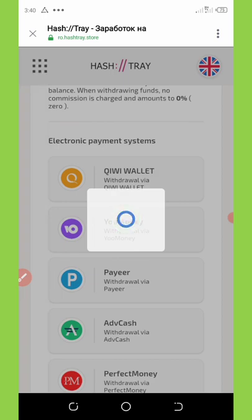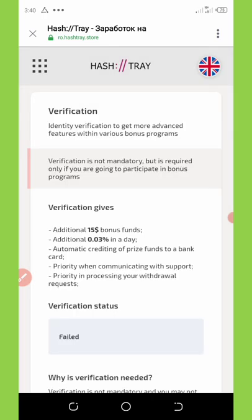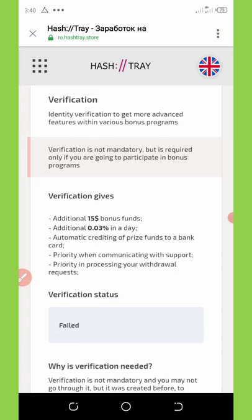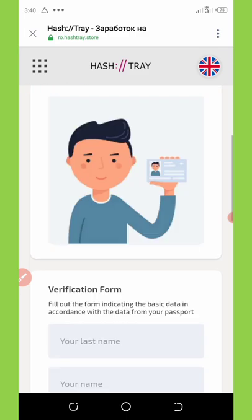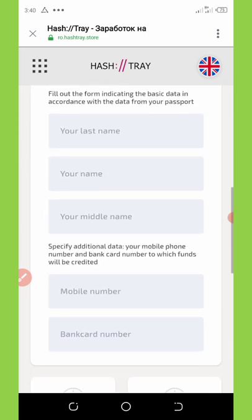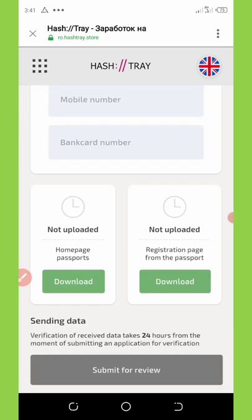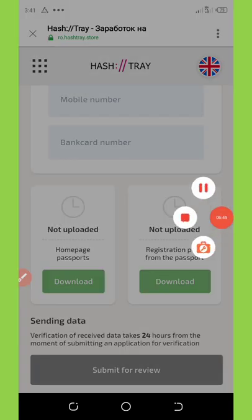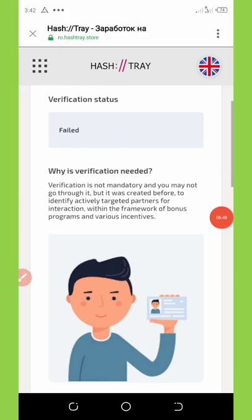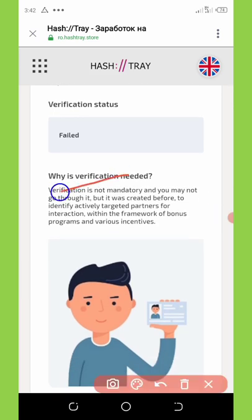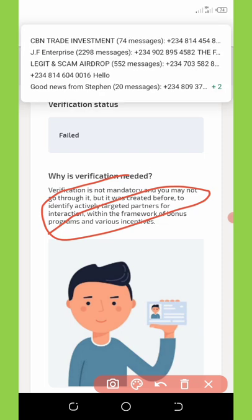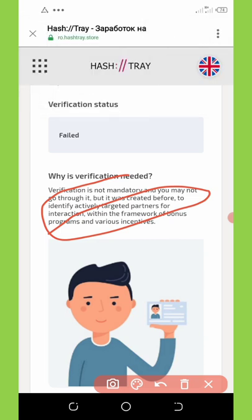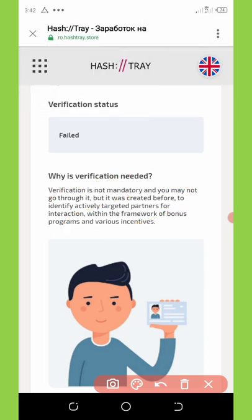You can also go to the verification section. Here you can do identity verification using your ID card to prove you are the real person operating this account. They say it is not mandatory, so you can skip the KYC verification if you want. However, completing verification can help with accessing more advanced features.